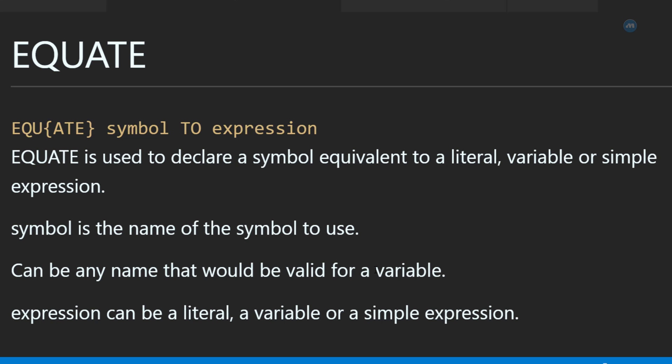From the documentation we read that Equate is used to declare a symbol equivalent to a literal, variable, or simple expression. A symbol is the name of symbol to use. And expression can be literal, which means a value, a constant, or it can also be a variable or a simple expression like 1 plus 1.